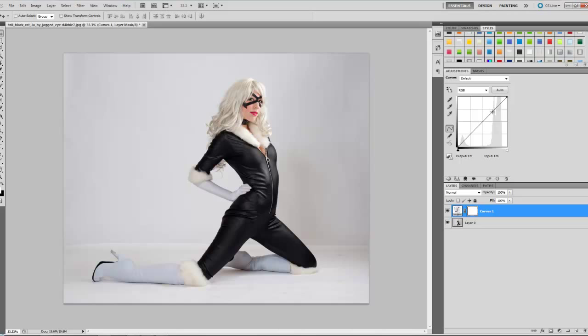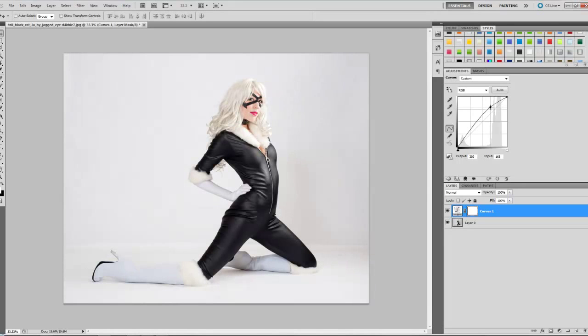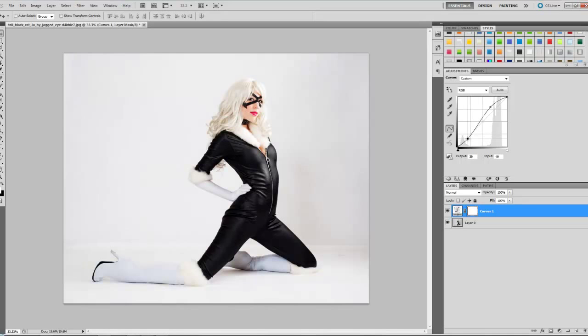If you keep it on RGB and change it, it will just make the darker colors darker or lighter and the lighter colors lighter or darker. If you want to make the lighter colors lighter, you want to move the top up and the bottom down to make the darker colors darker.